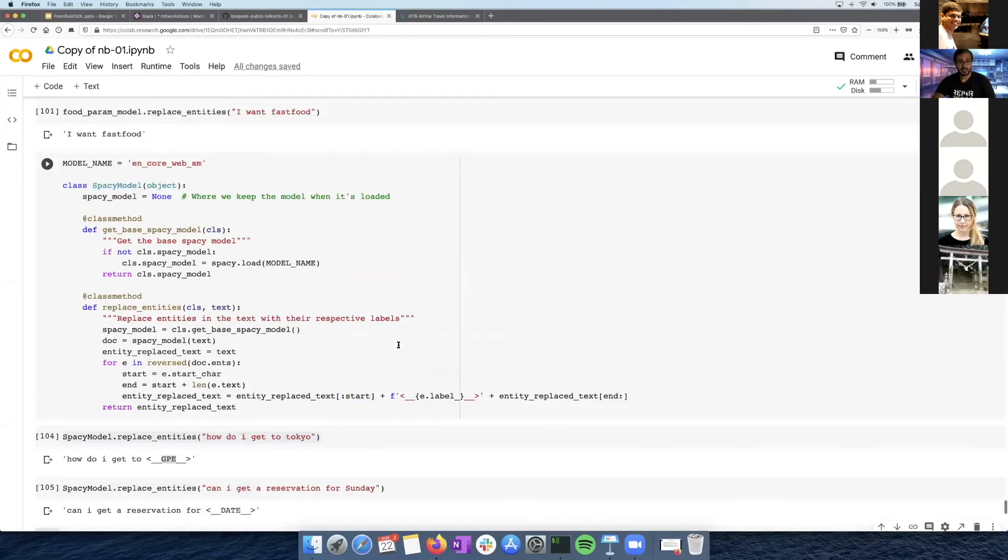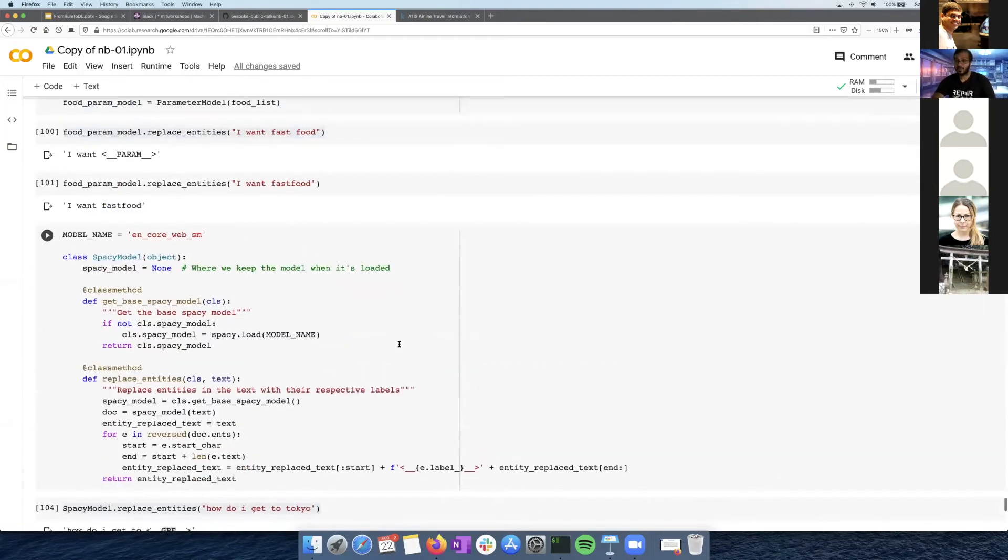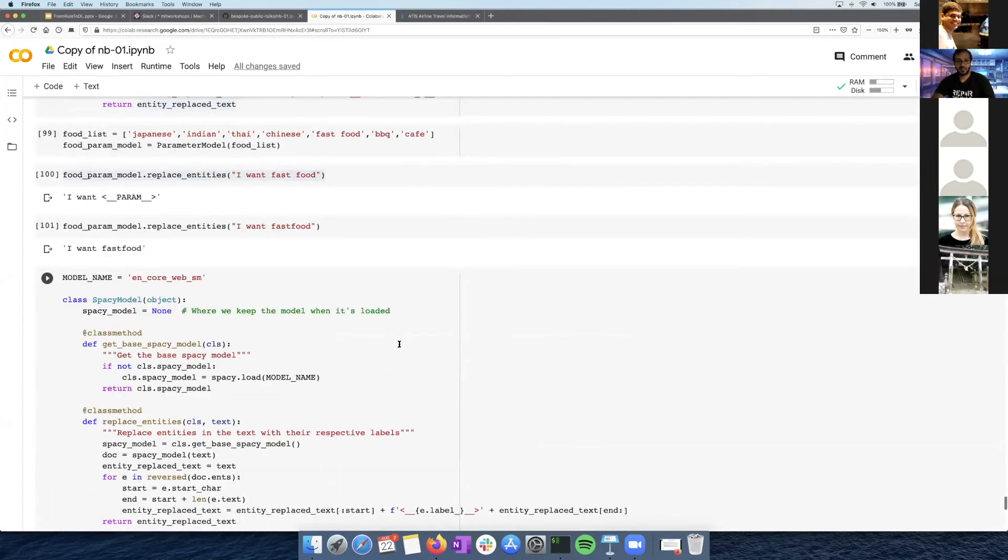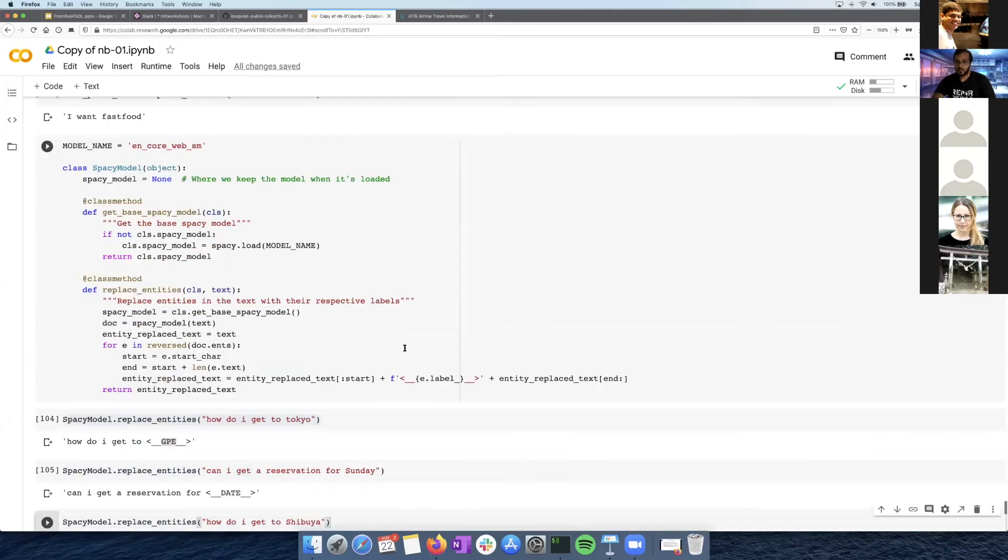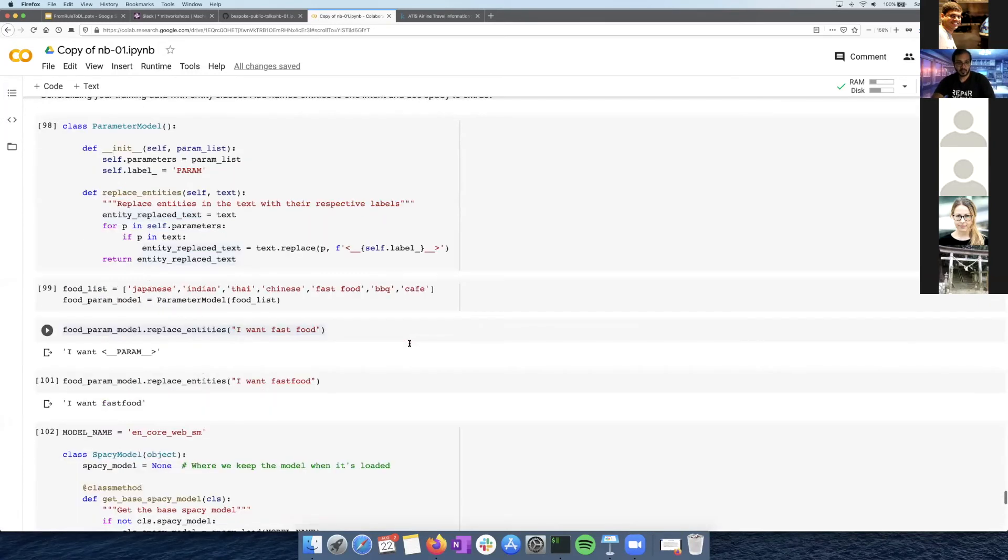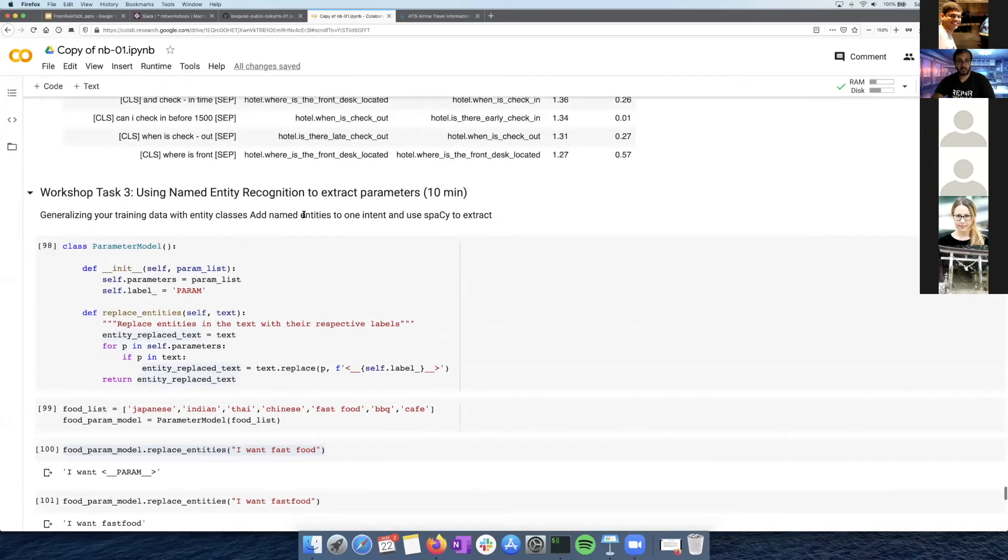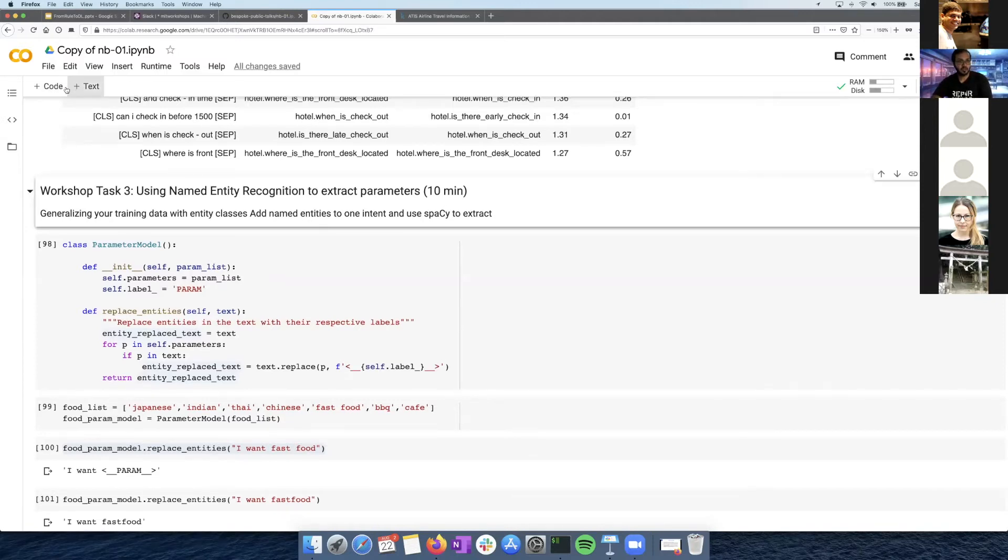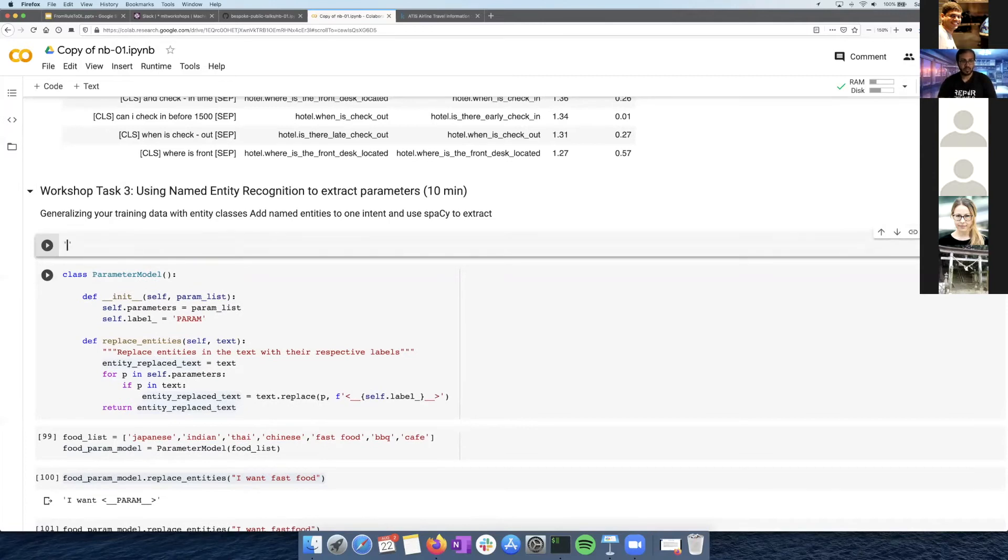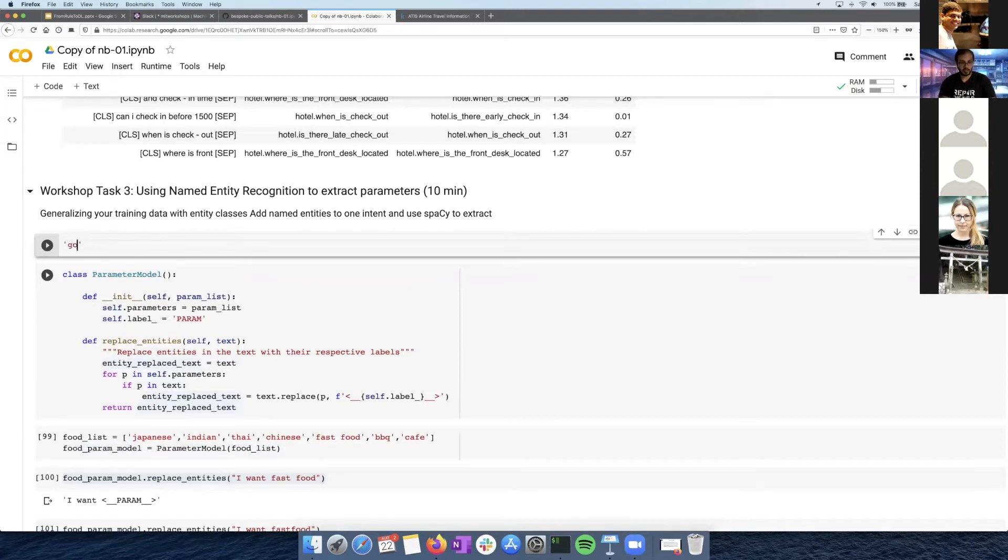So that's named entity recognition. So the next task for this workshop is using your own named entity recognition to extract these parameters from your answers. So the task will be, you want to add an intent in your dataset that has parameters. So I'll just show an example. So in your training data, like before in the dictionary format, let's say, I'll just go with the location one. So let's say you want to have a go to intent.